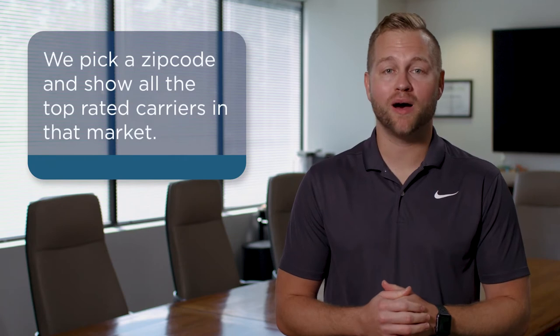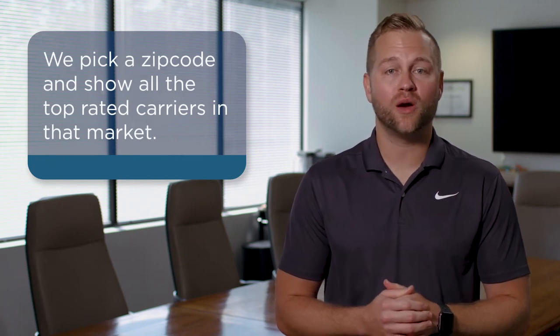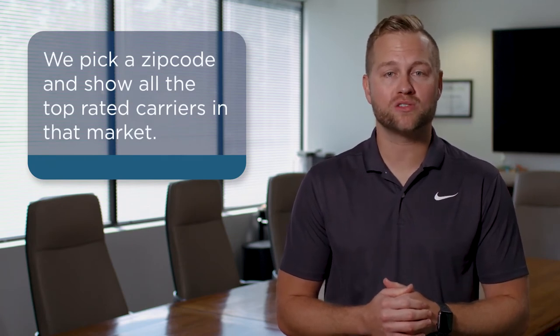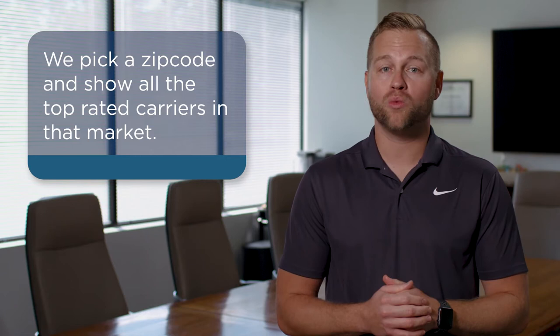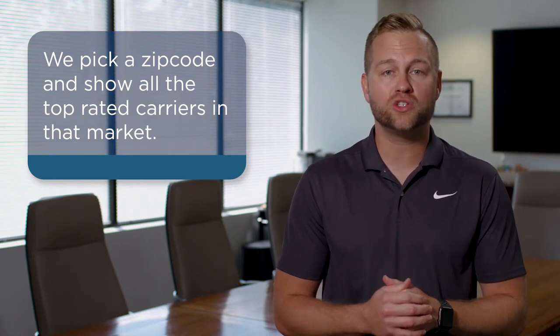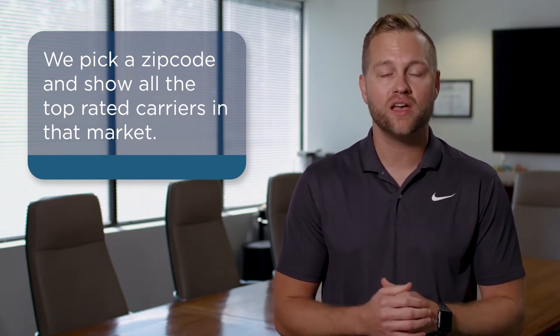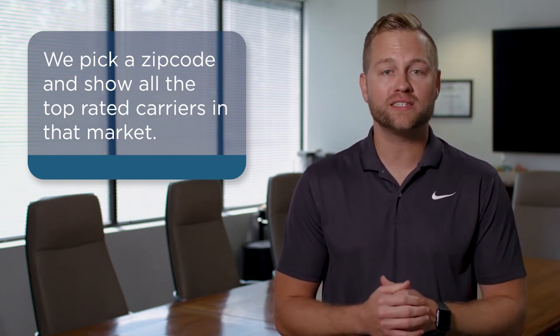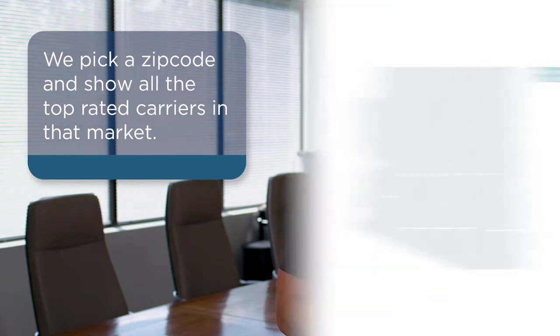Hello, Medicare Bob here with Senior Health Care Direct and it is Rate Watch Wednesday. Rate Watch Wednesday is when I take you behind the scenes and show you how we pull our Medicare supplement quotes. We pick one zip code in one market and we show you all the top-rated carriers and what their price is for Medicare supplement insurance.